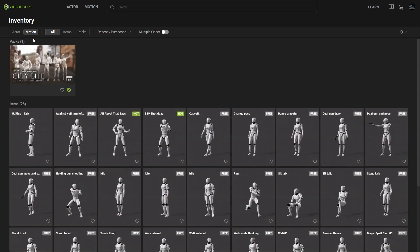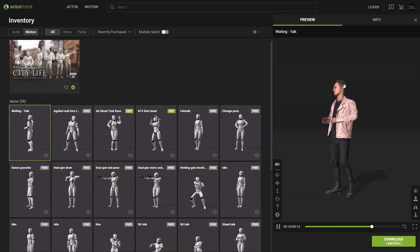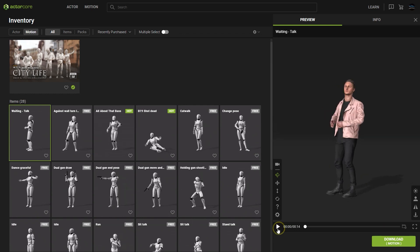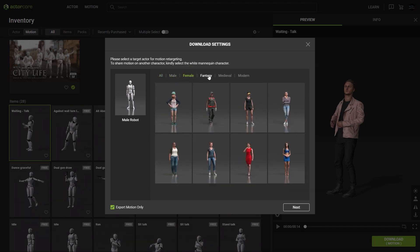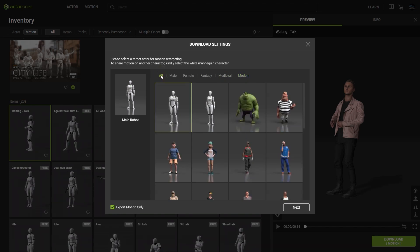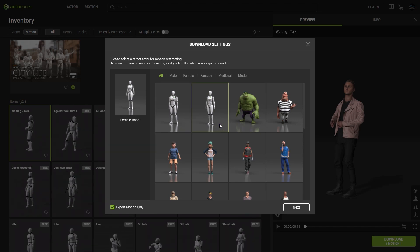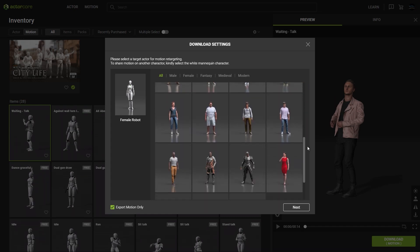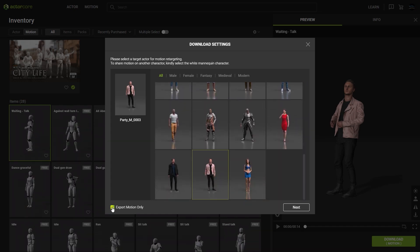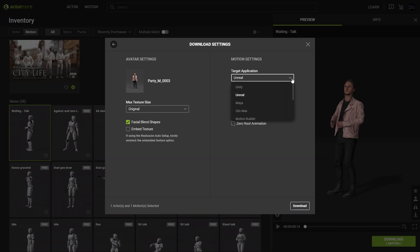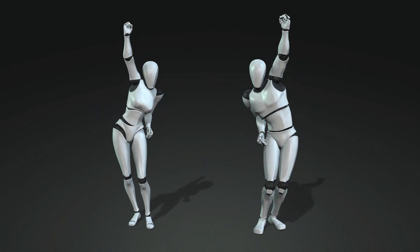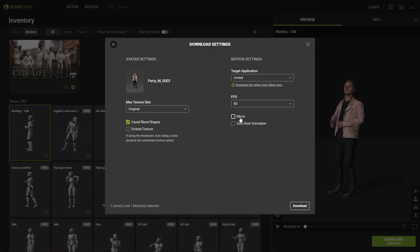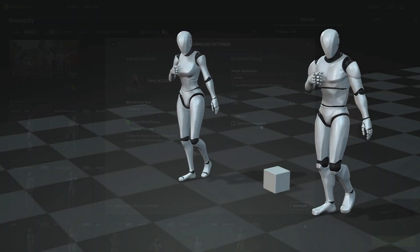If you want to download an actor and motion simultaneously, then please go to the motion section of your inventory and select a motion you would like to include. Once you do that, you'll be prompted to choose a target rig to retarget that motion to. You can find your target character by going through the character categories at the top of the window. Keep in mind that if your motion is for a custom character created in another 3D tool, you'll want to choose either the male or female dummy character robots for the best result. You can choose the target application and mirror or zero out the root of your animation — mirroring will download the exact animation just mirrored to the opposite side, while zeroing out the root will ensure that it remains stationary throughout the duration.